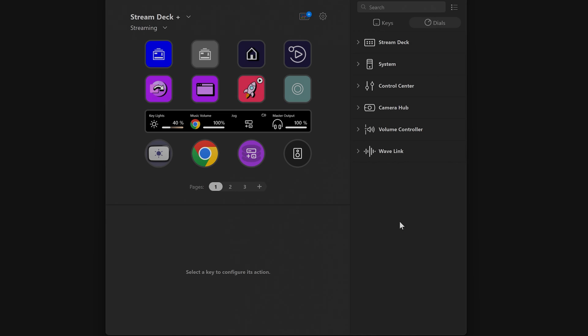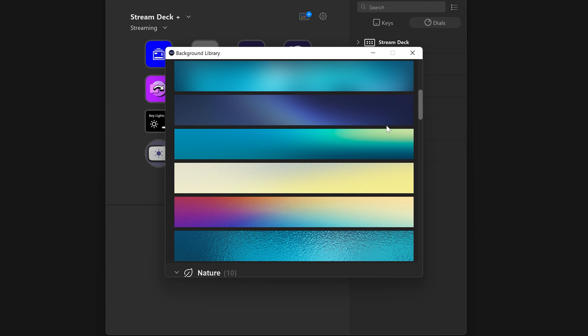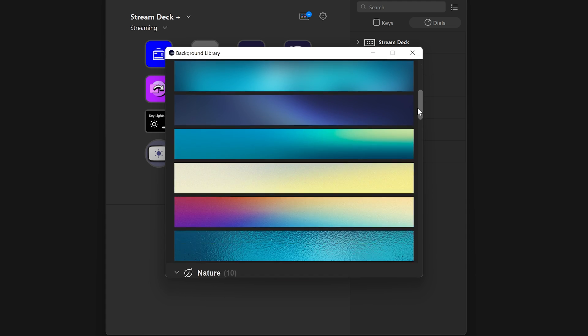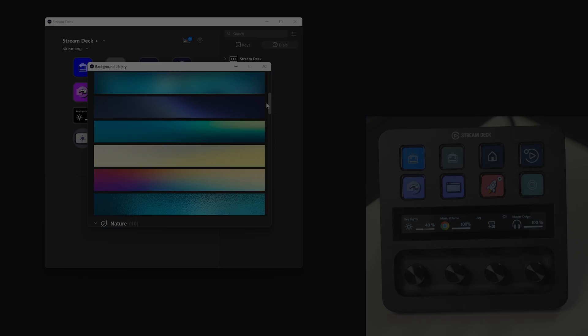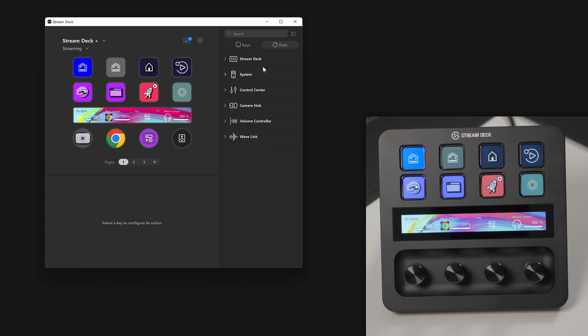Access the background library by right-clicking on the Touch Strip in the Stream Deck software, then clicking on Open Background Library. Look through the list and click on a new background. It will show up on Stream Deck Plus immediately.